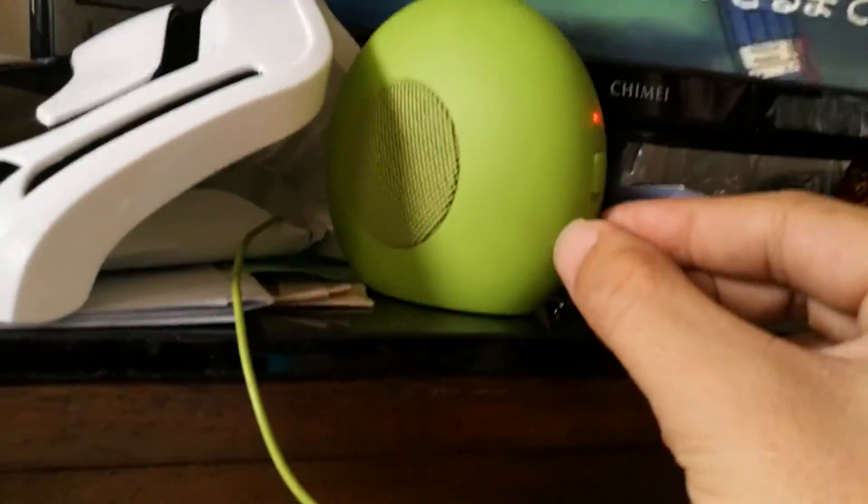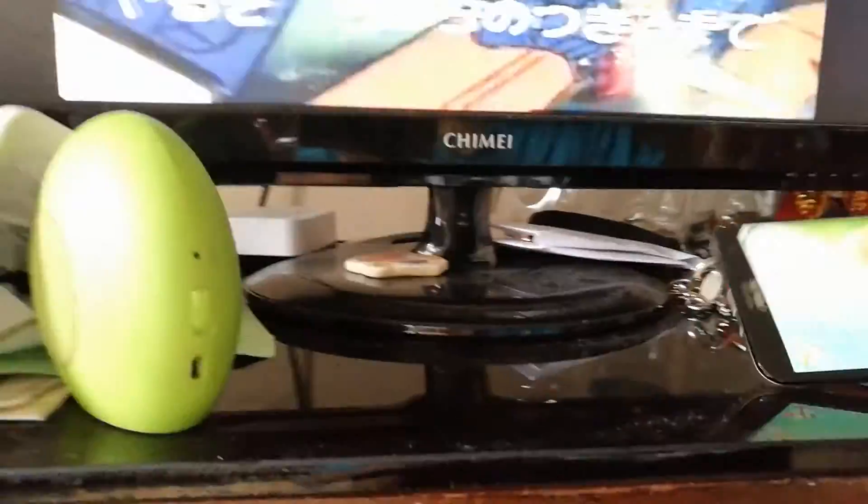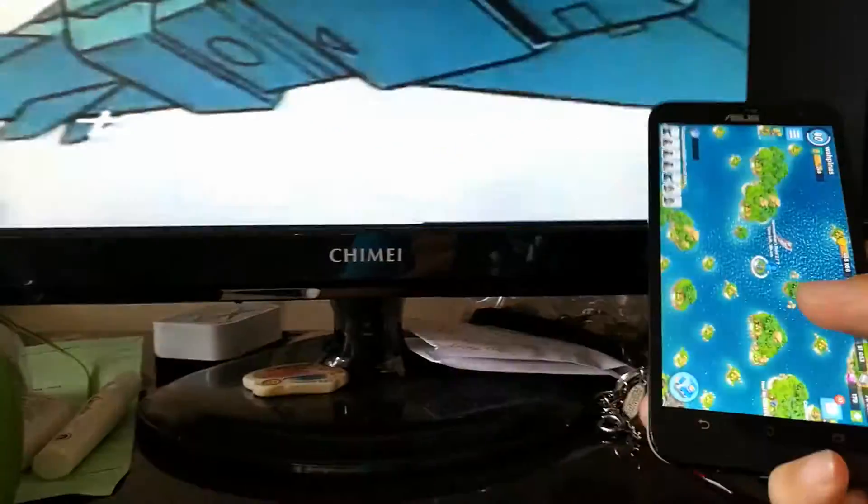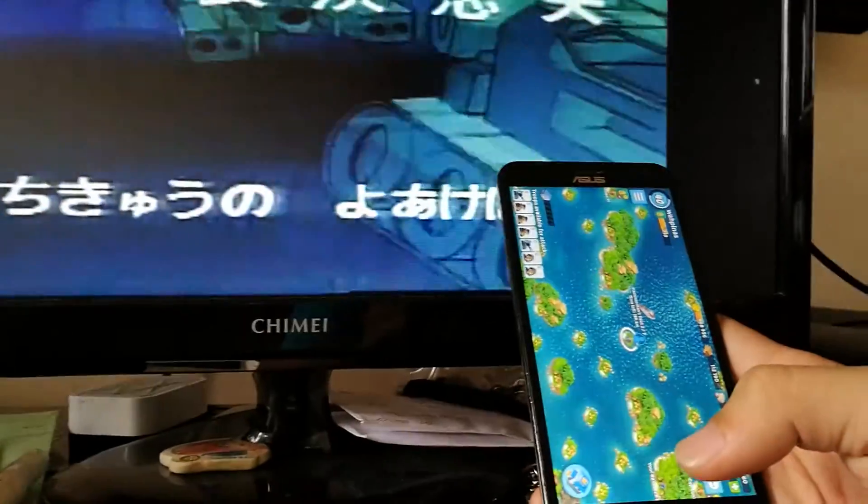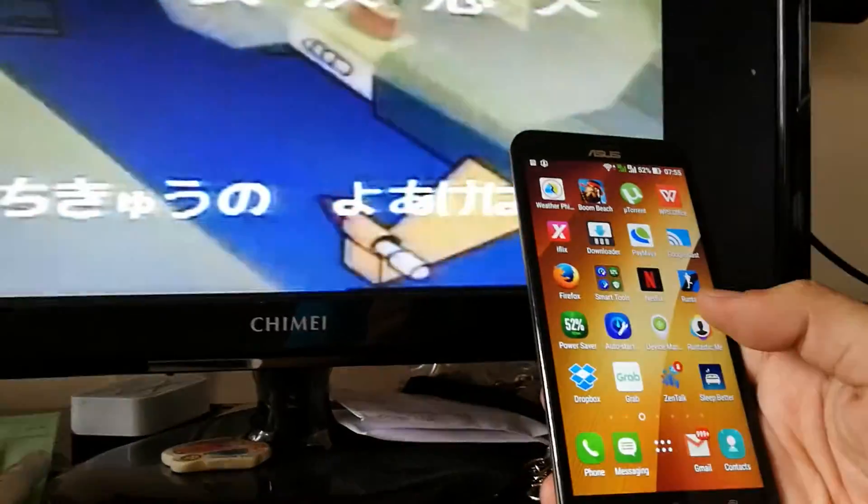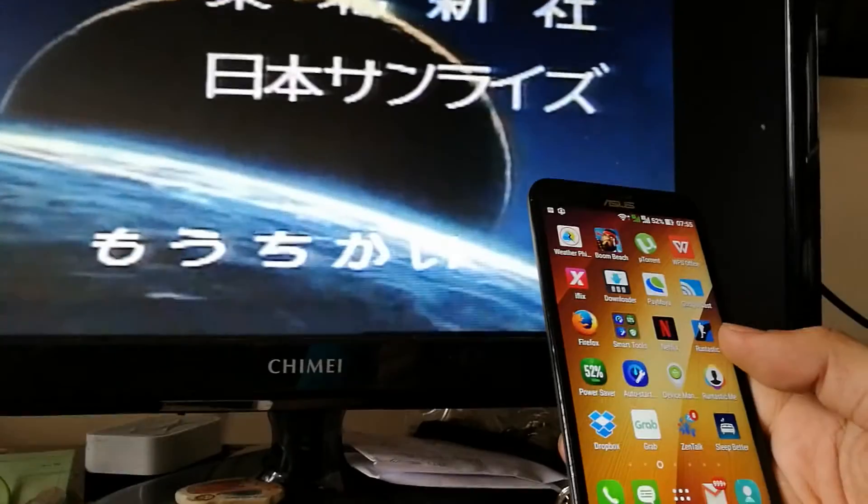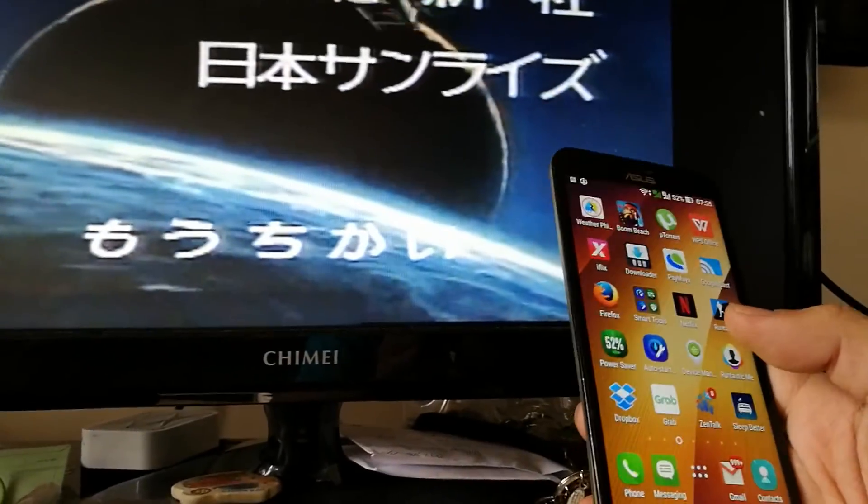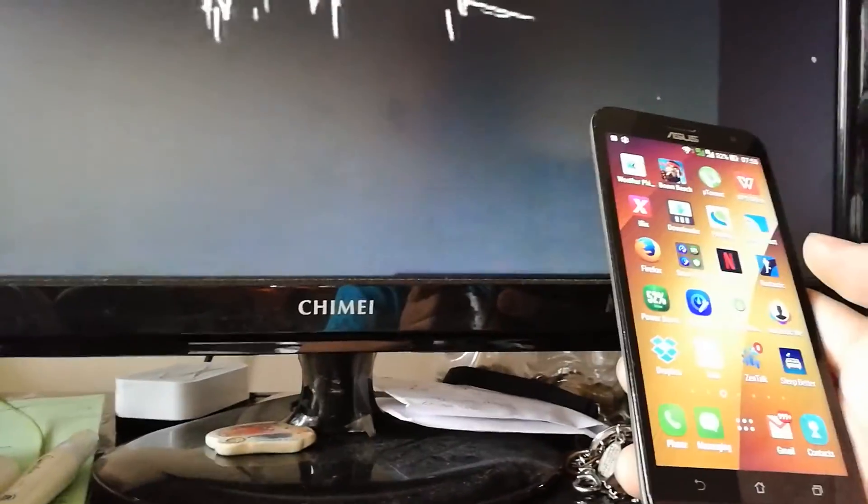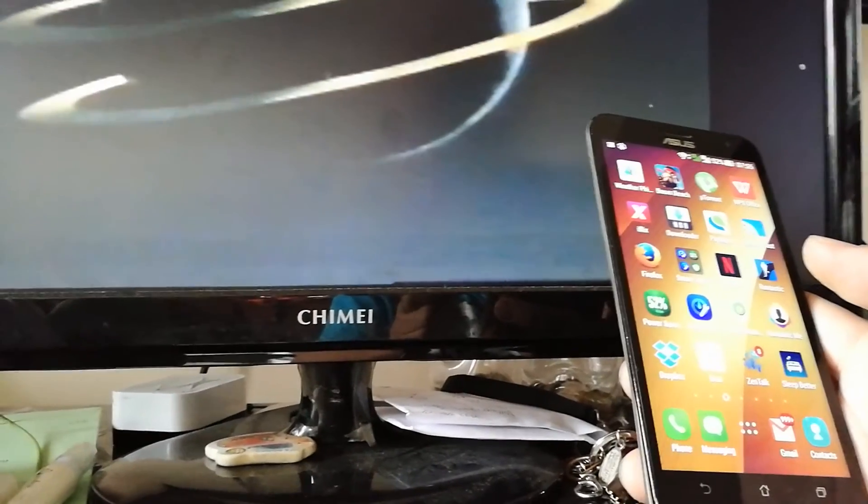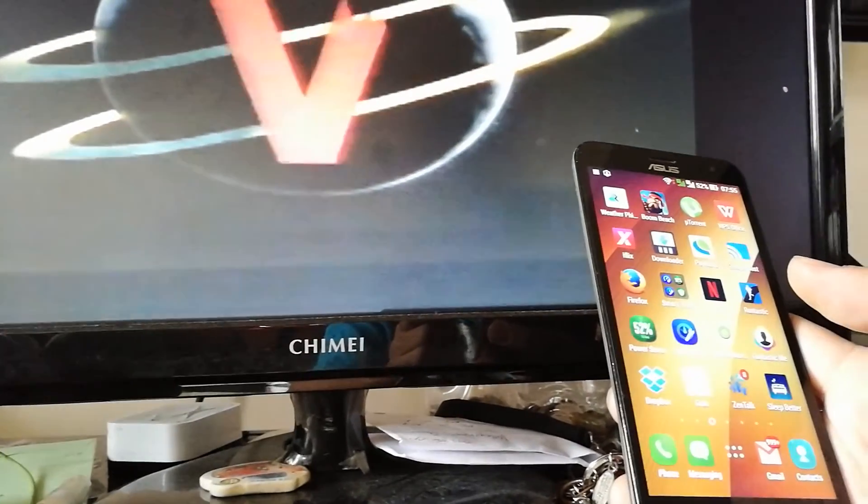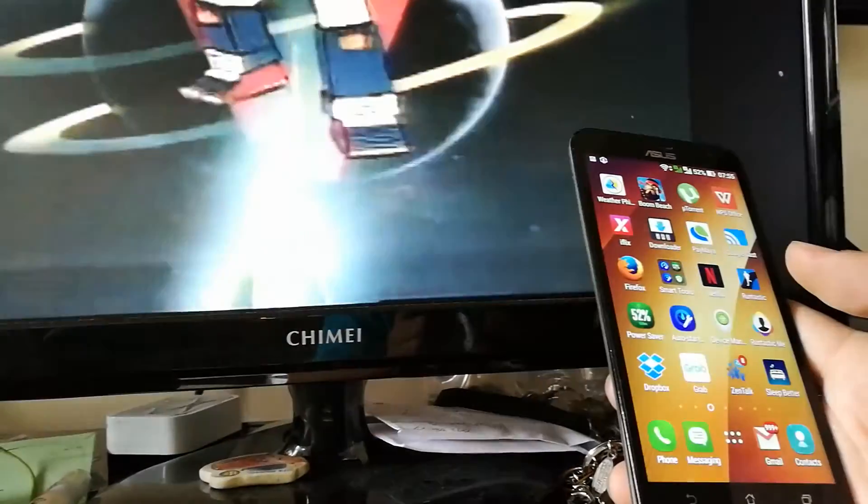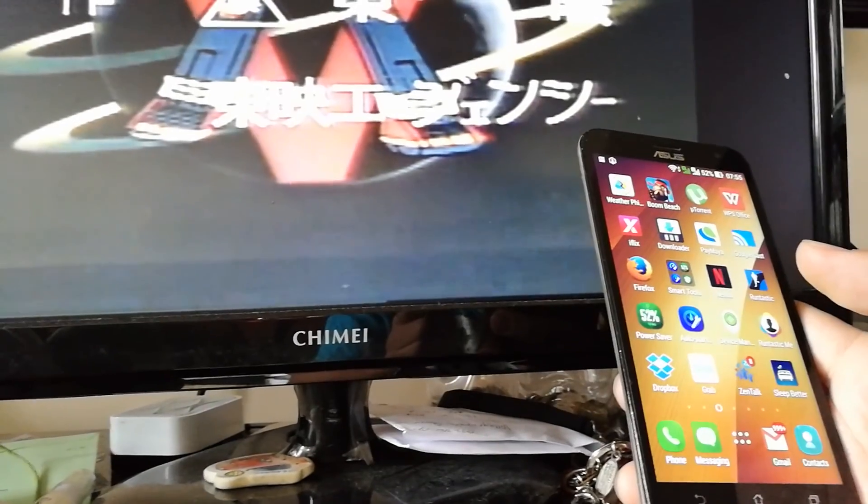That's how you fix the streaming problem in iFlix without any video, just audio. Thank you very much. This is Ron again from wapinas.com, and this video was taken using a Huawei P9. See you next time. Bye bye.